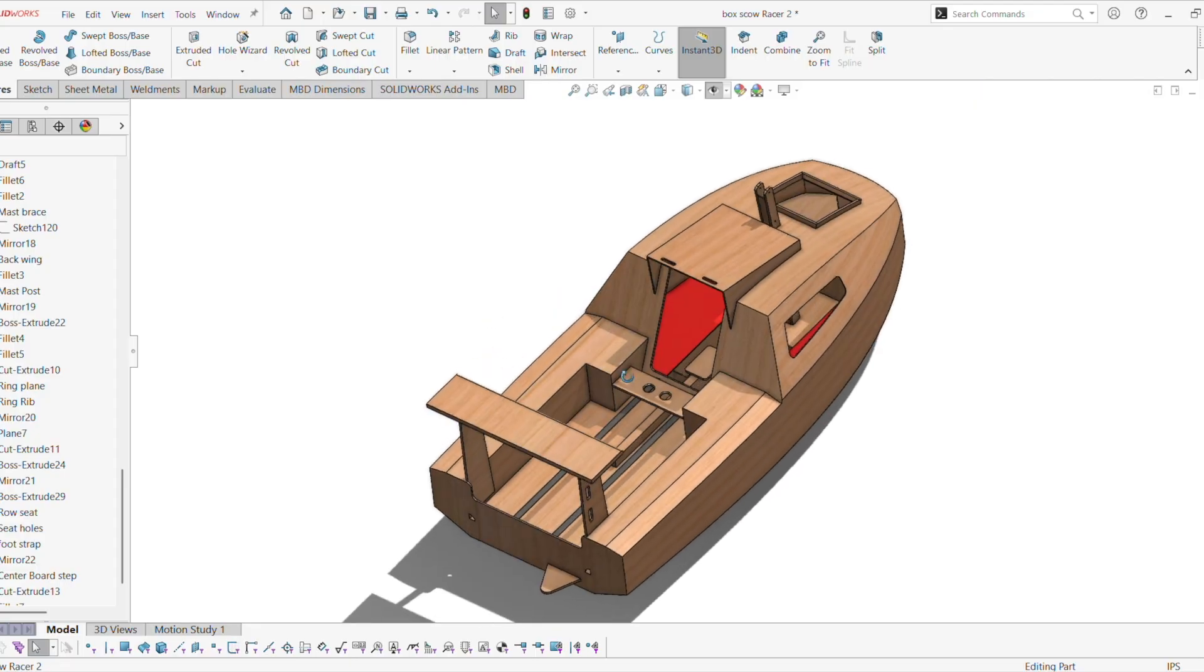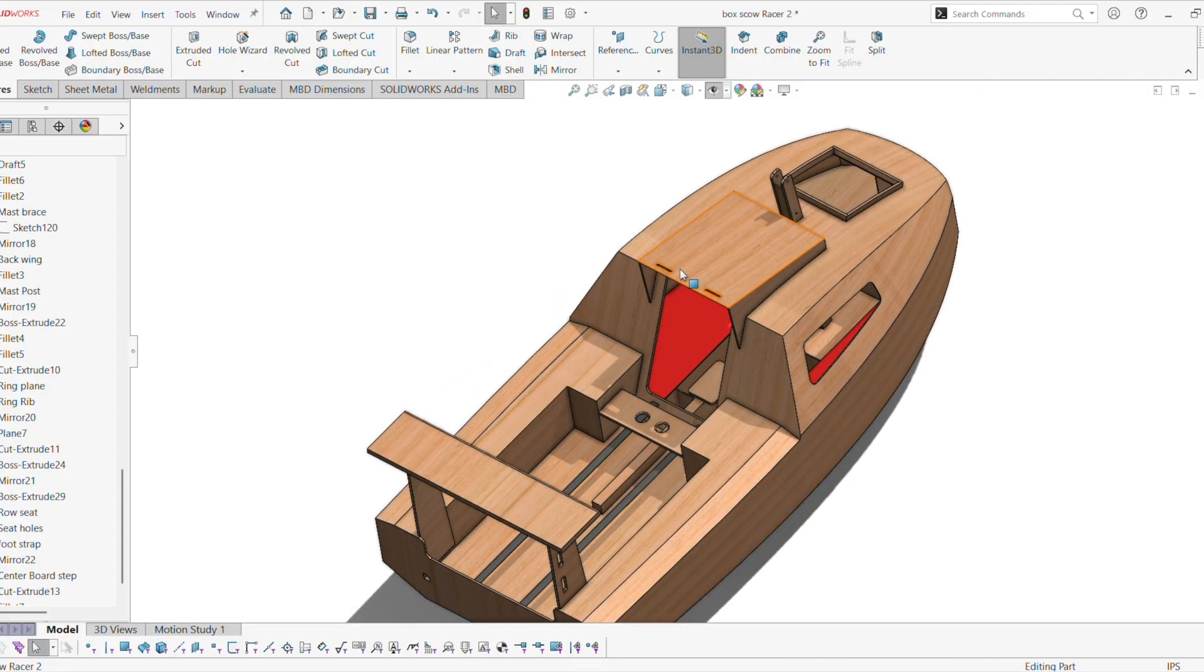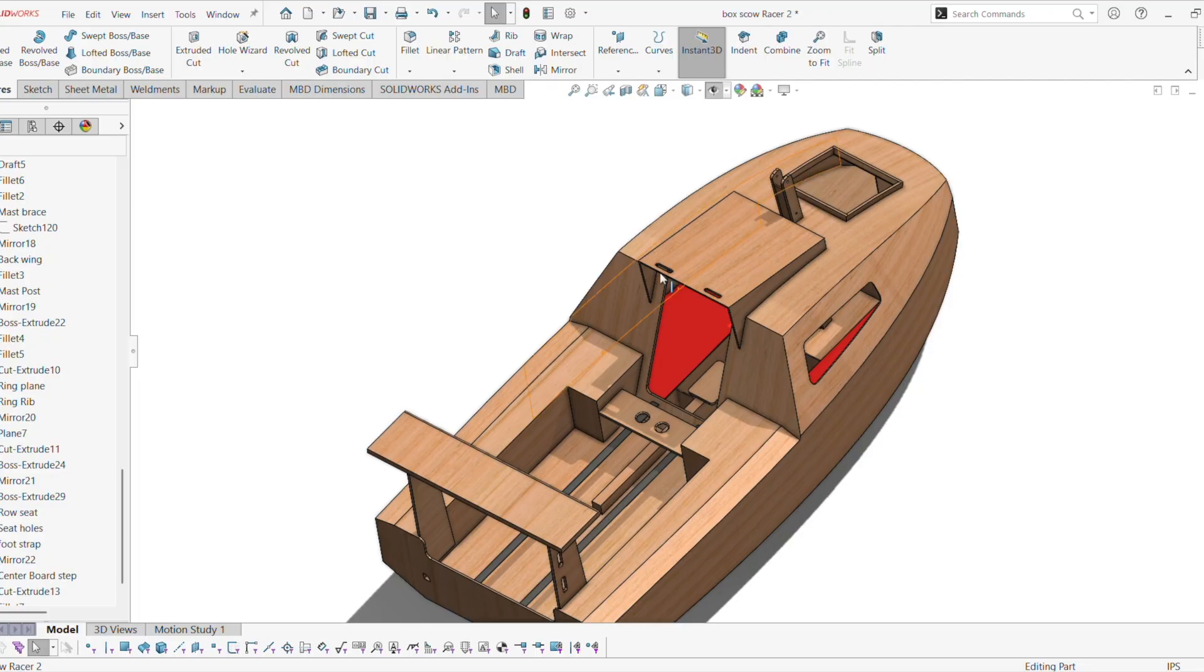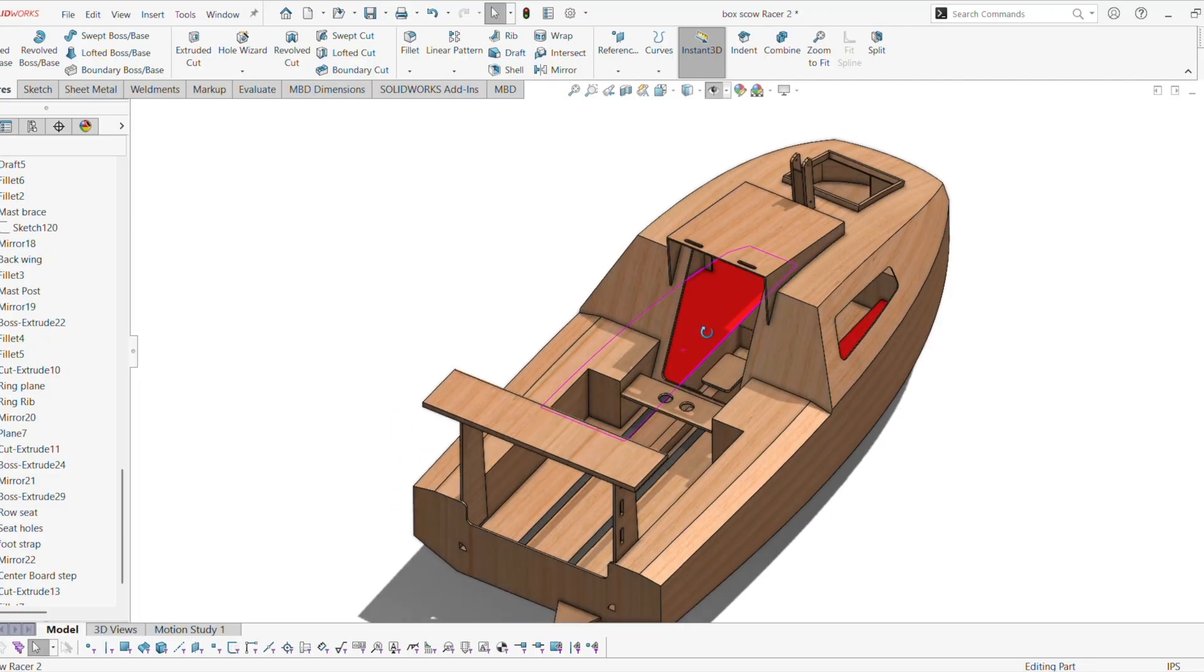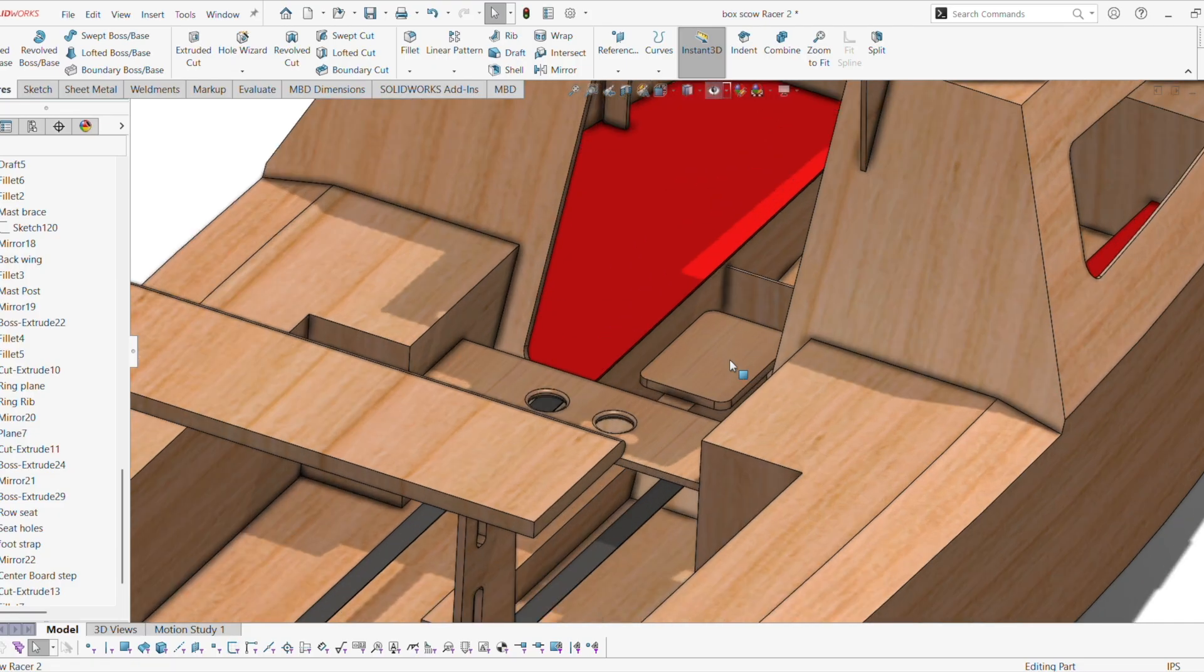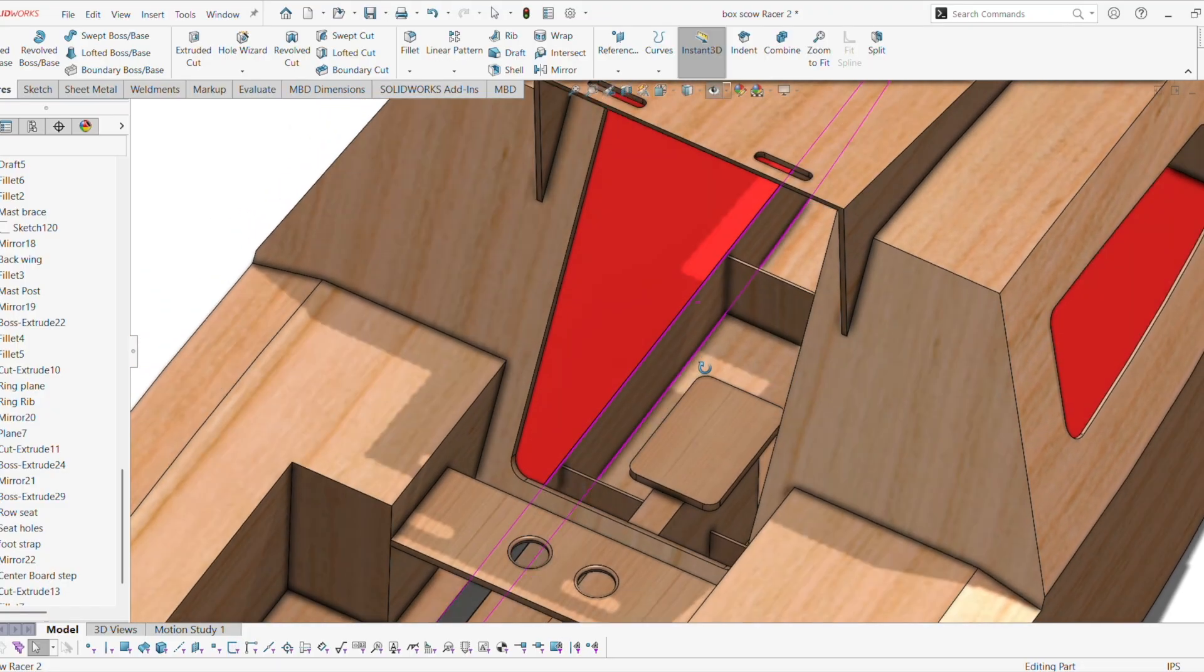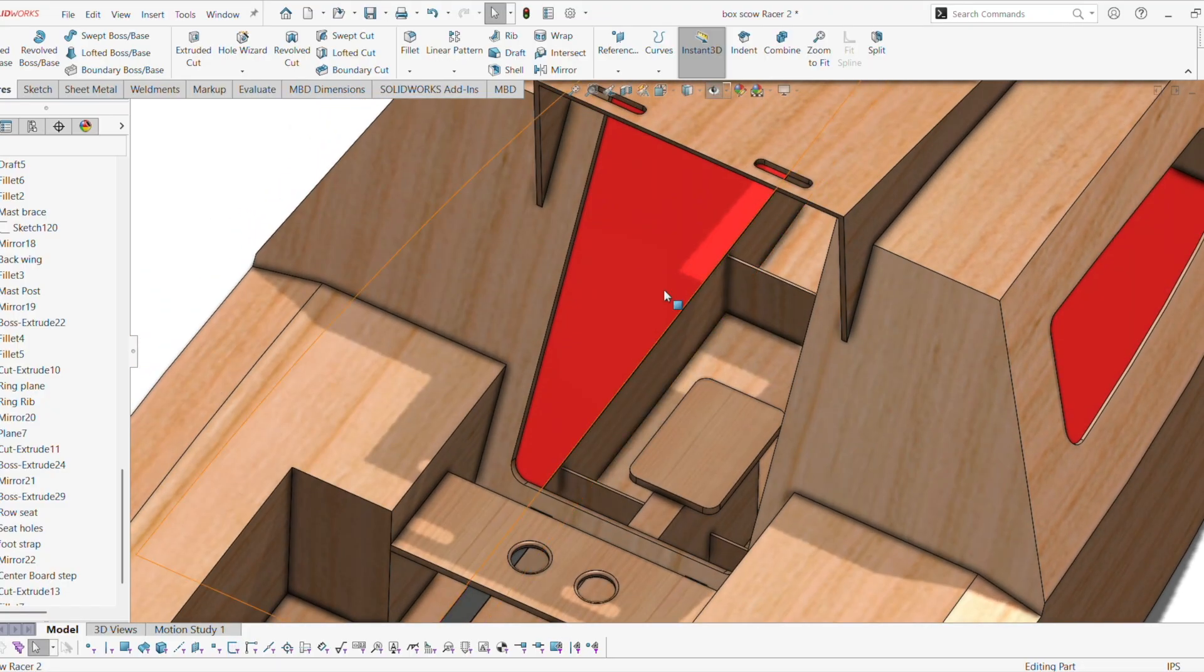I also put handles here. So you can grab here and basically swing your legs inside. And this is basically just a little thing to sit on while you scoot your head inside.